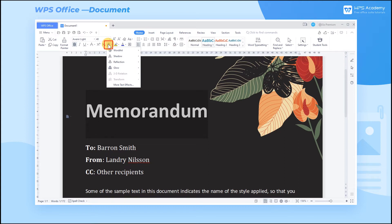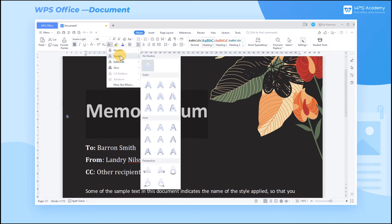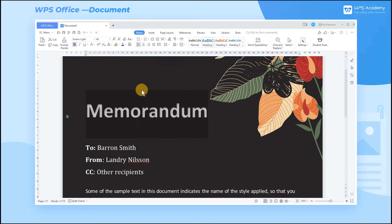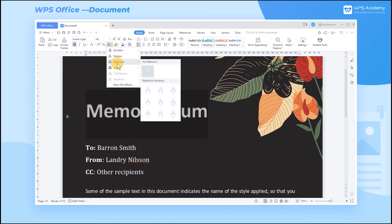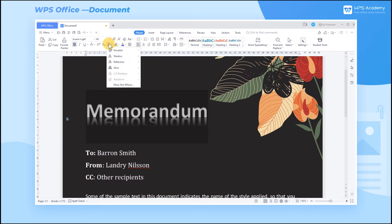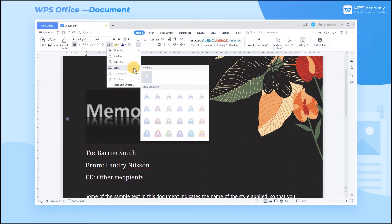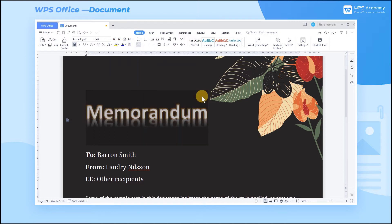WPS Office provides several options, such as Shadow, Reflection, Glow, etc. You can click the effect as needed.